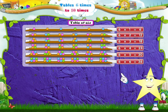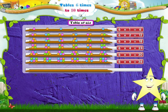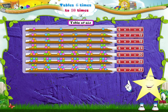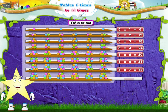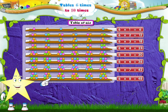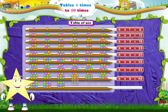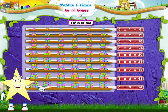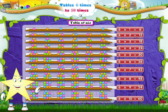6 sixes are 36. 6 sevens are 42. 6 eights are 48. 6 nines are 54. 6 tens are 60.